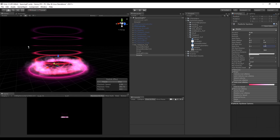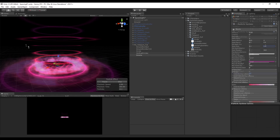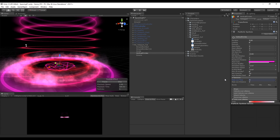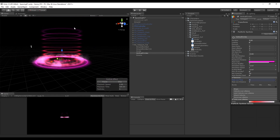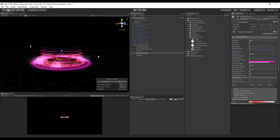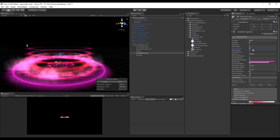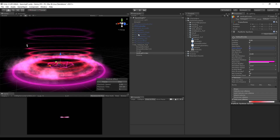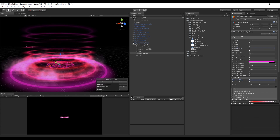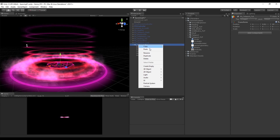Change the emission rate of the vertical circles to 2 and increase the max particles to around 10. Set the start speed to 1 and the start lifetime to 4. After giving these small adjustments, we want to create another particle system.